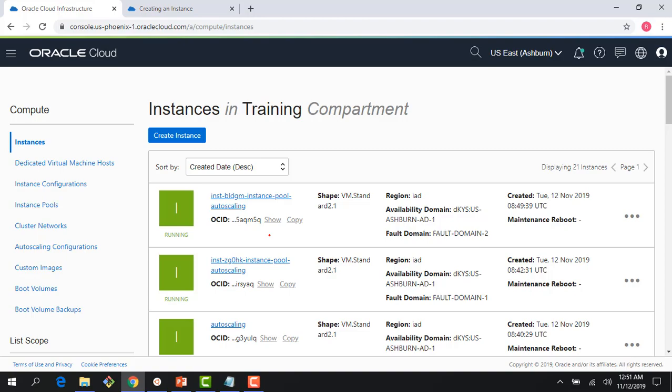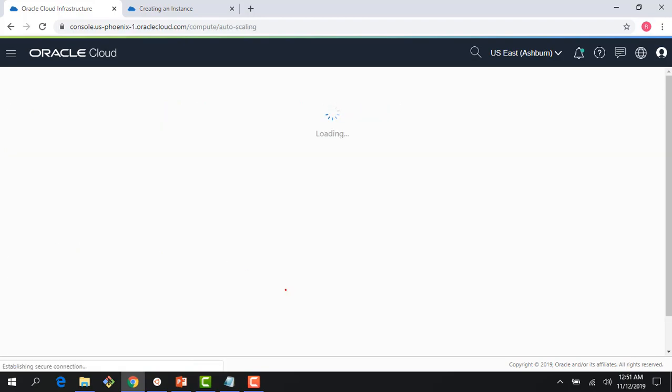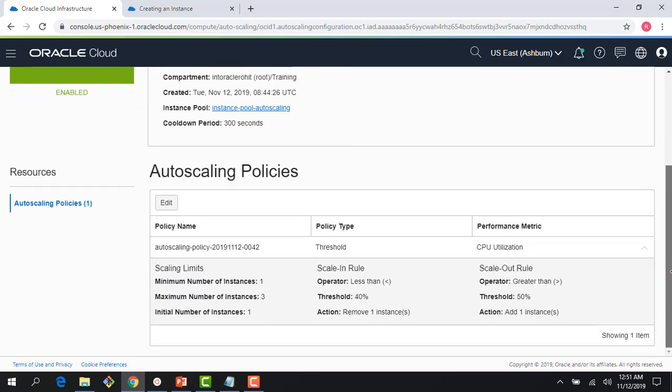Because CPU utilization was greater than 50%, we scaled from one to two instances. If it stays above 50% for another five minutes, we'll reach three instances — the maximum set in the policy. Looking at the policy, scale-out is CPU greater than 50% adds one instance; scale-in is CPU below 40% removes one instance. This demonstrates instance configuration (templatizing instances), instance pool (managing instances as one group), and auto scaling (threshold-based scale-out and scale-in based on load). Thank you for watching.